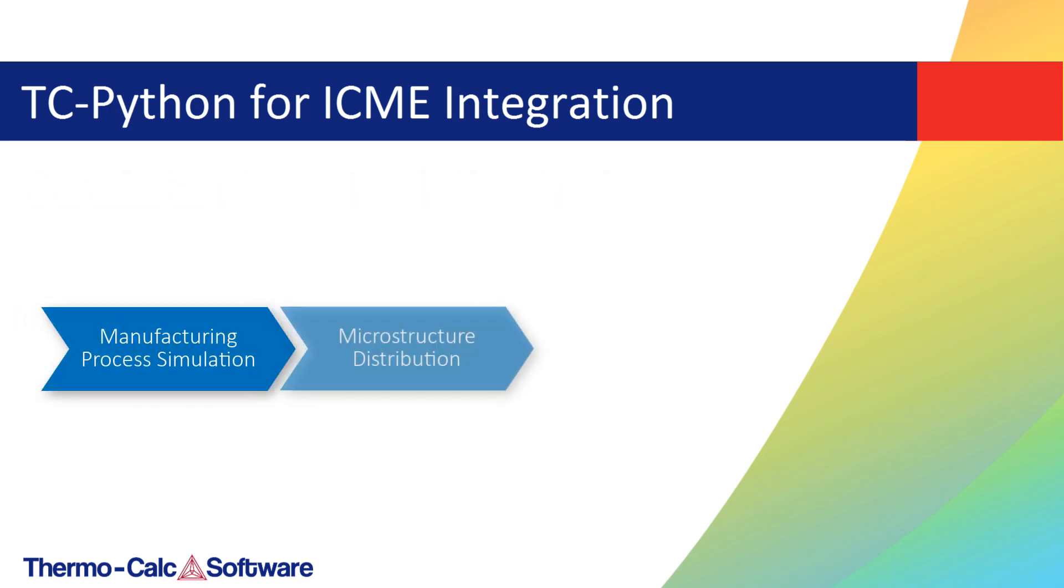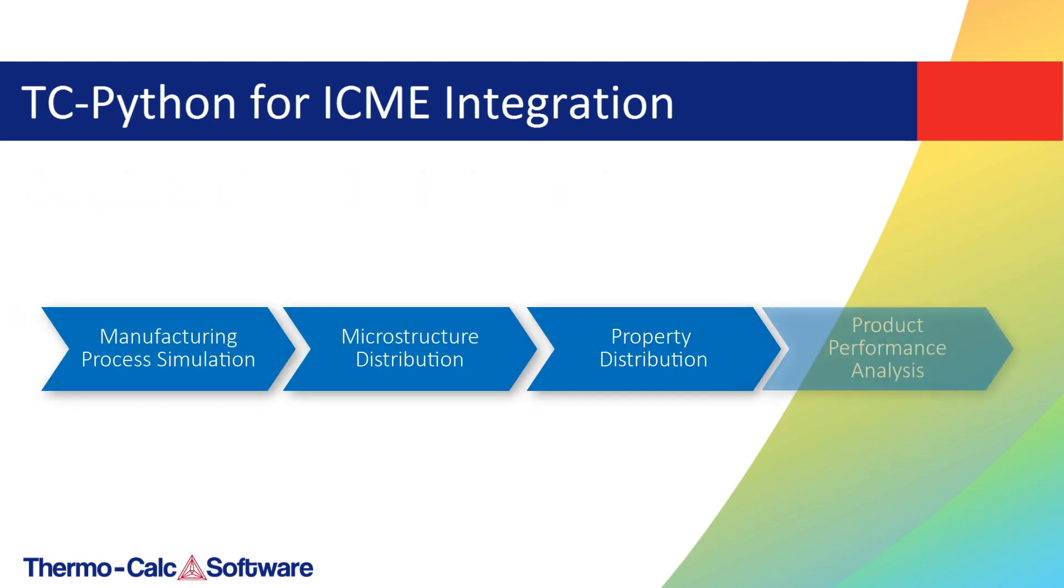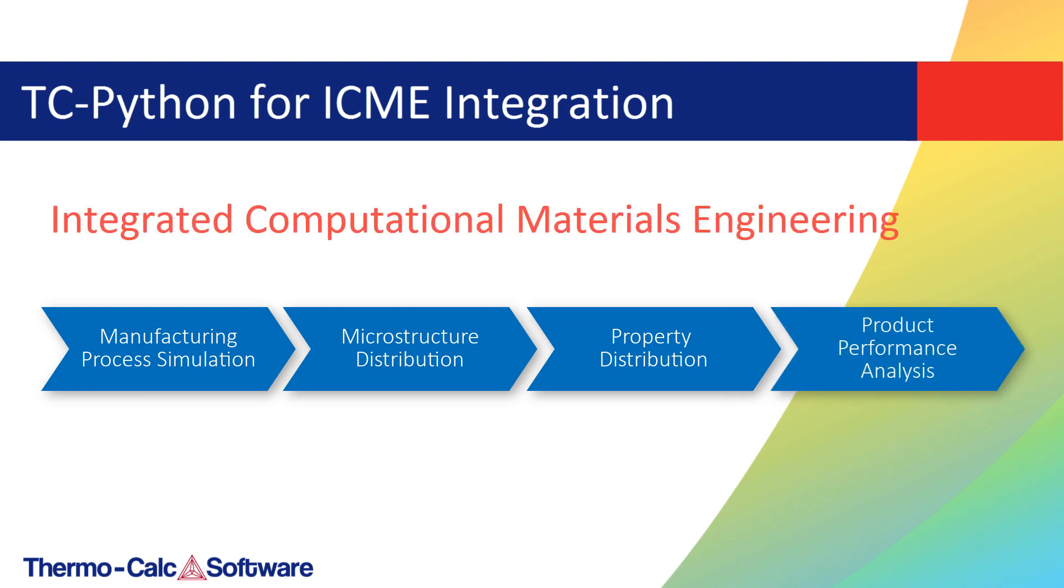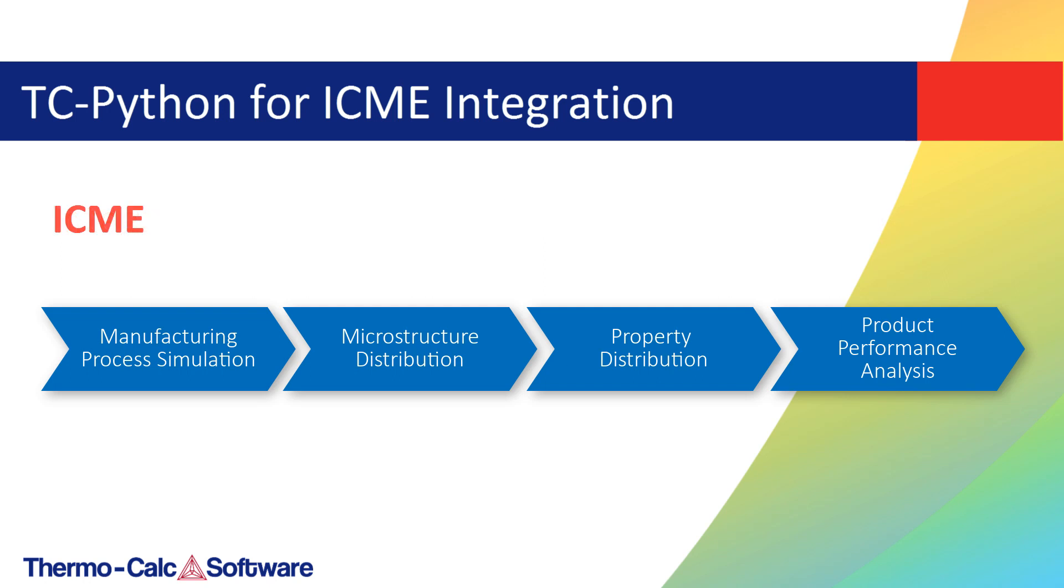This makes TC-Python an integral part of the Integrated Computational Materials Engineering Framework, also known as ICME.